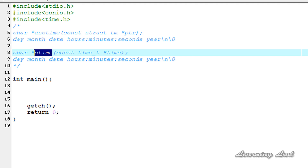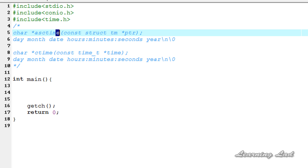You can see the difference here: the ctime function takes a pointer of type time_t, where a variable of time_t contains the time as a number, while asctime takes a pointer to a structure of type TM. Now we'll see how we can use them in our program.